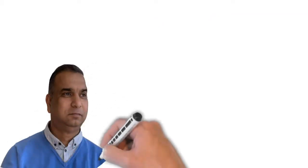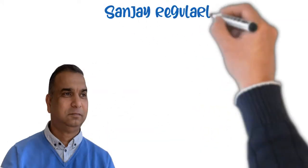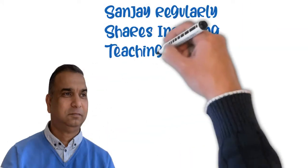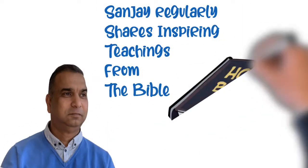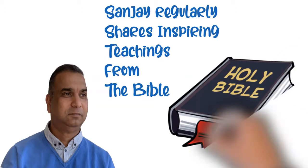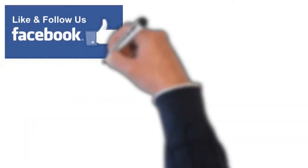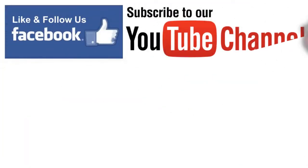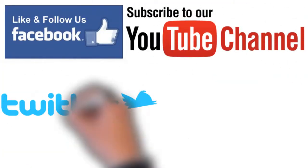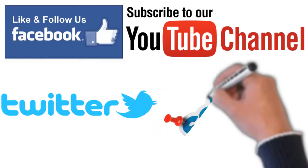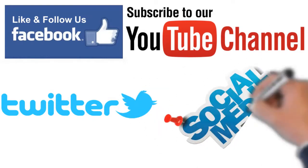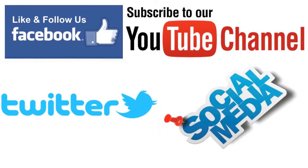Sanjay regularly shares inspiring teachings from the Bible on different social media platforms, such as Facebook, YouTube, Twitter and various other social media platforms.